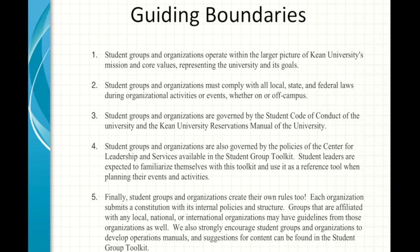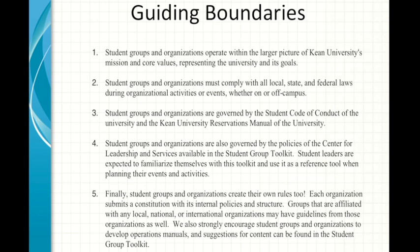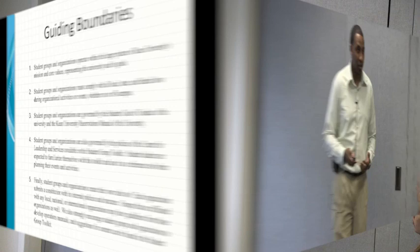Student groups and organizations are governed by the Student Code of Conduct, the Kean University Reservations Manual — which is posted on the website — and the policies of the Center for Leadership and Service, available in the Student Group Toolkit. Student leaders are expected to familiarize themselves with this toolkit and use it as a reference when planning events and activities. Each organization also submits a constitution with its internal policies and structure, and groups affiliated with national or international organizations may have additional guidelines. We strongly encourage student groups to develop operations manuals; suggestions can be found in the Student Group Toolkit on the Center for Leadership and Service website.